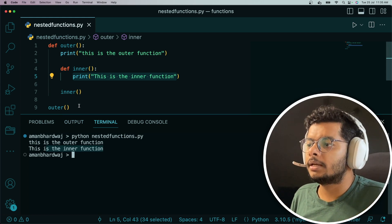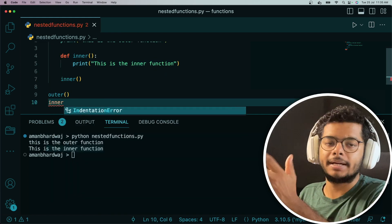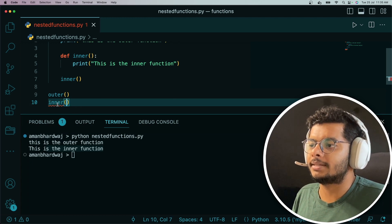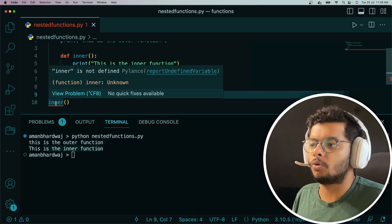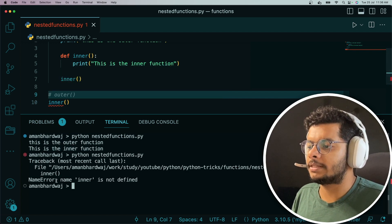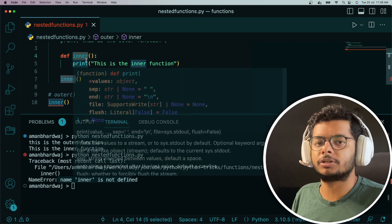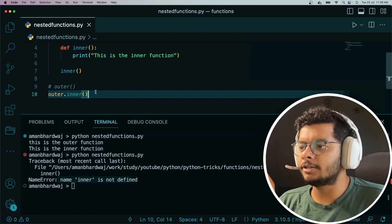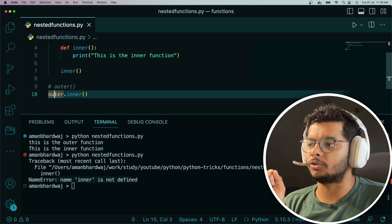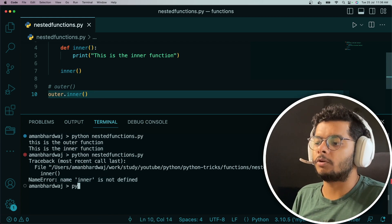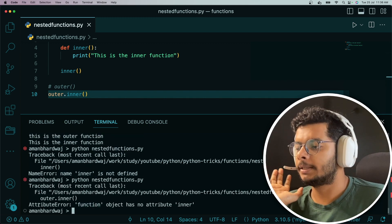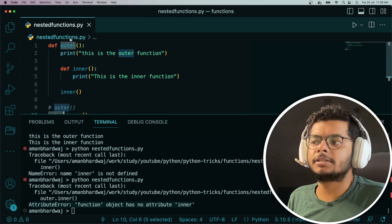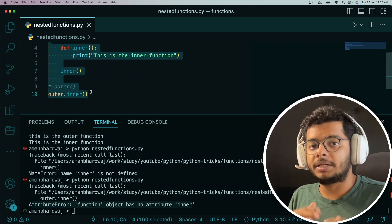One important point to note: if you try to invoke the inner function directly outside the scope of the outer function, you won't be able to. If you call it outside, it says 'inner is not defined'. You cannot access the inner function outside the scope of its parent function. You also can't access it as an attribute — calling outer.inner will say the function object has no attribute 'inner'.